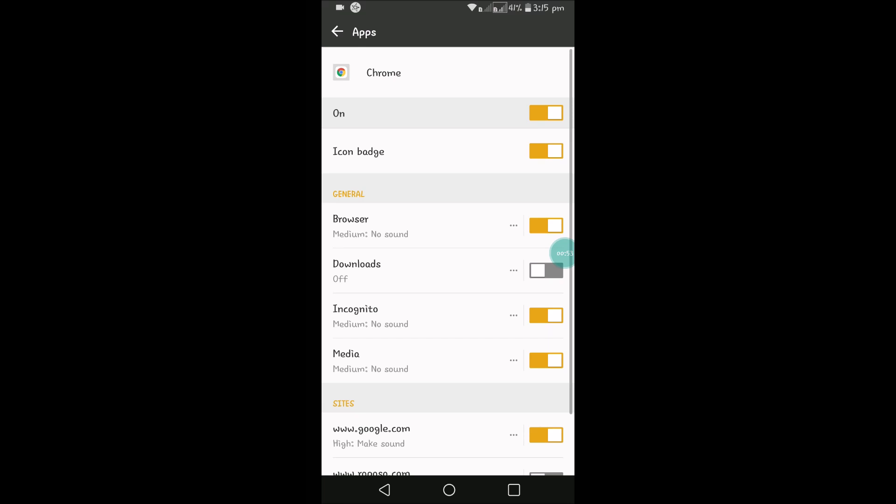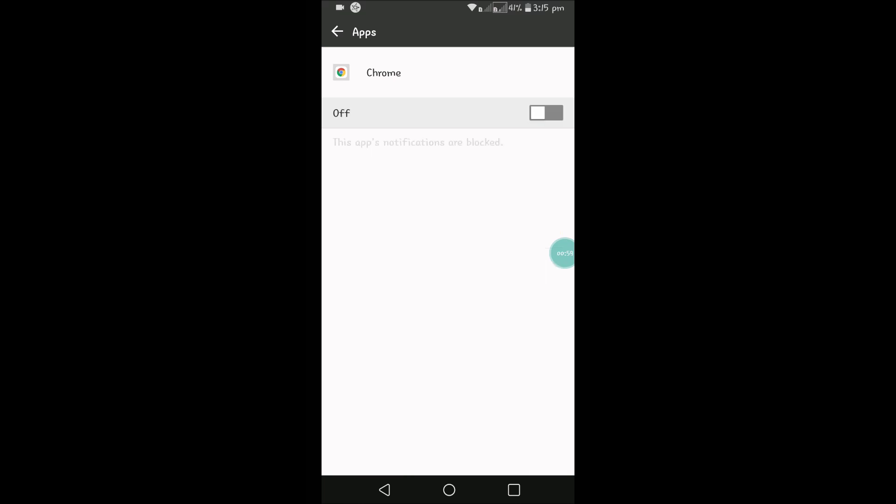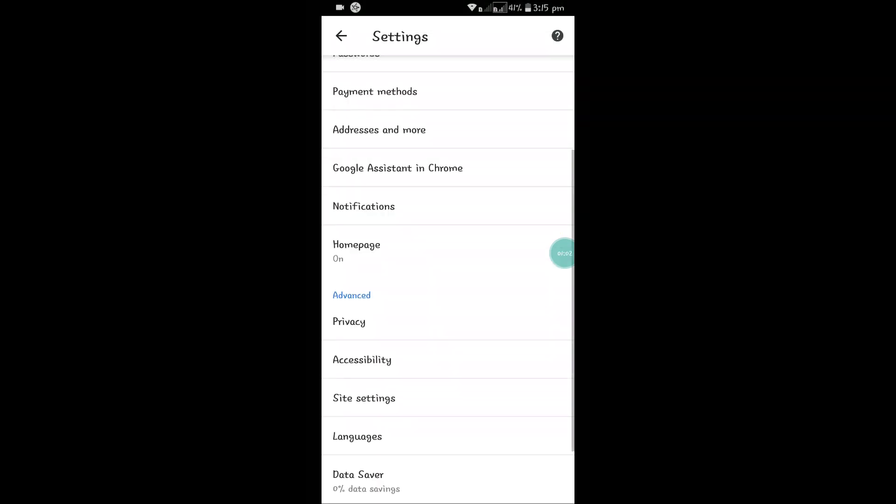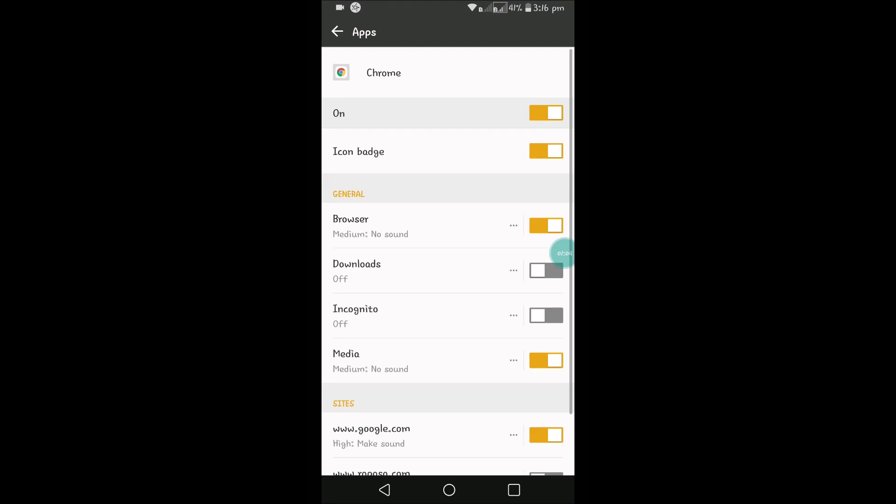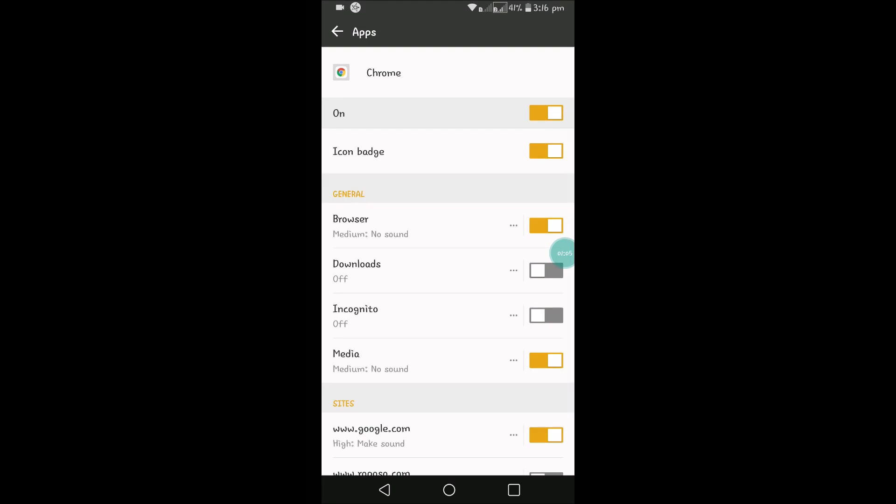You can turn off the notifications for downloads or incognito, or by just a single click you can disable everything. See here, app notifications are blocked, so we have turned off the notifications. I don't want to turn it off, so I enabled that.